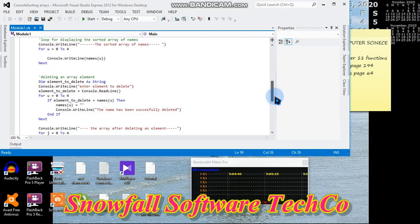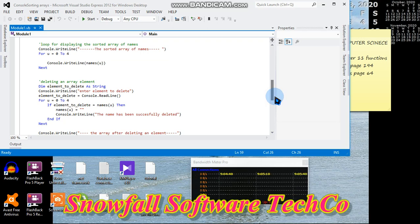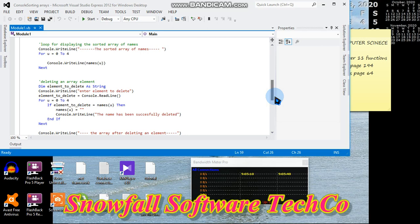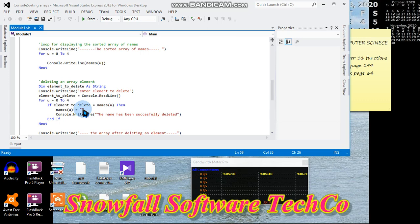Then we are going to delete an element, but we are going to give the user the option to provide the input. Dim element_to_delete as string. Console.WriteLine "Enter element to delete", element_to_delete = Console.ReadLine. For u = 0 to 4, if element_to_delete is equal to names(u) then names(u) equals to nothing. Console.WriteLine "The name has been successfully deleted".